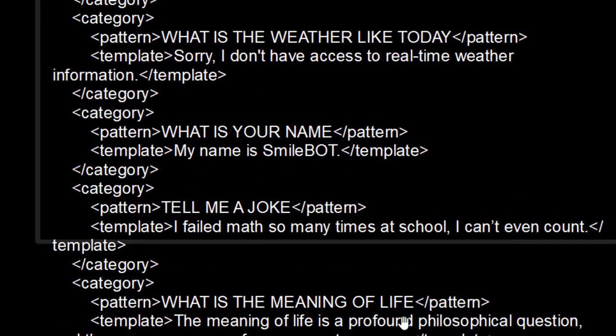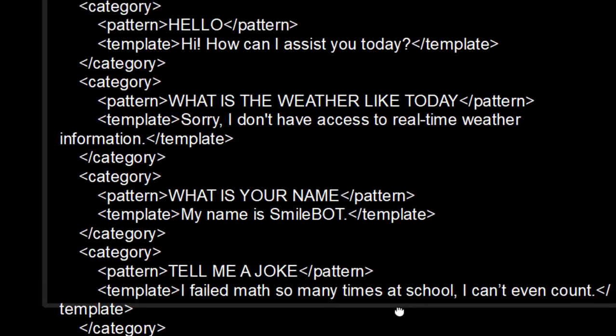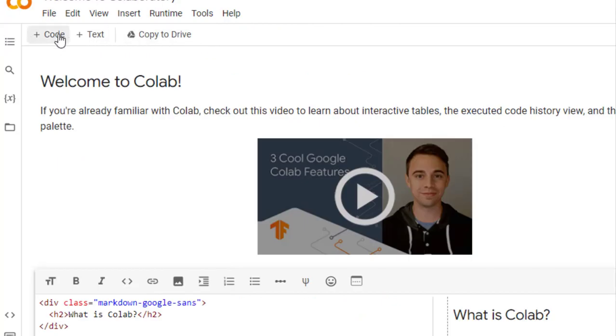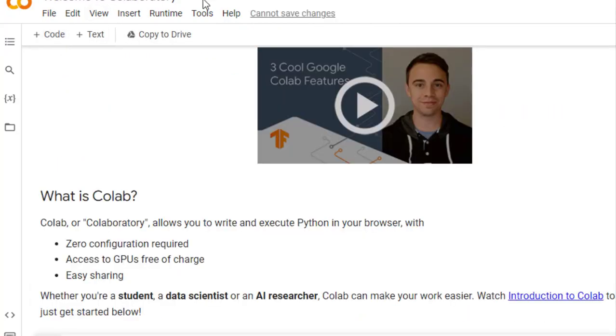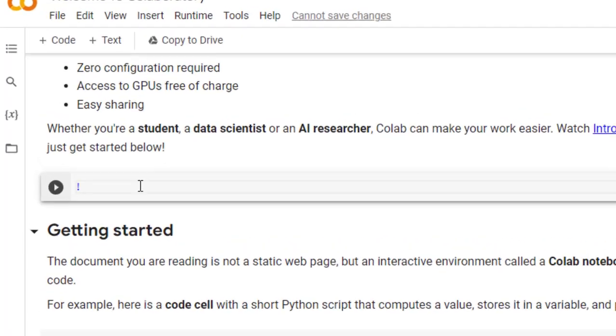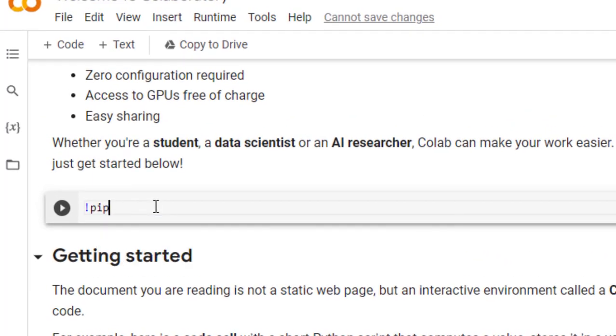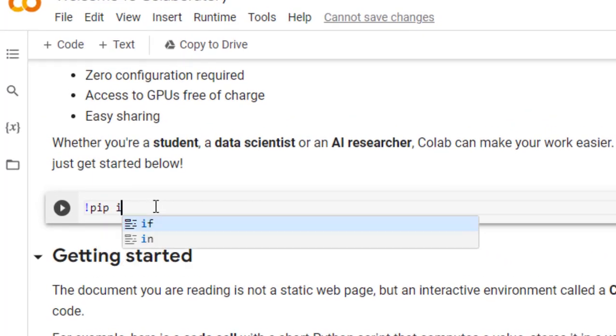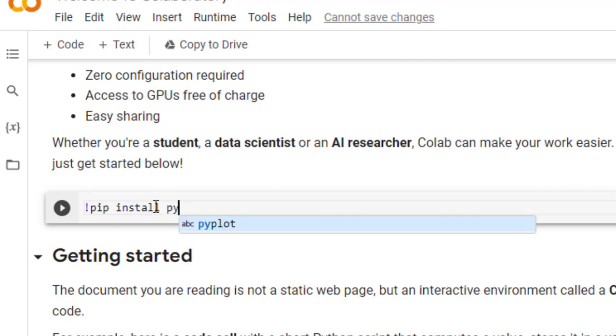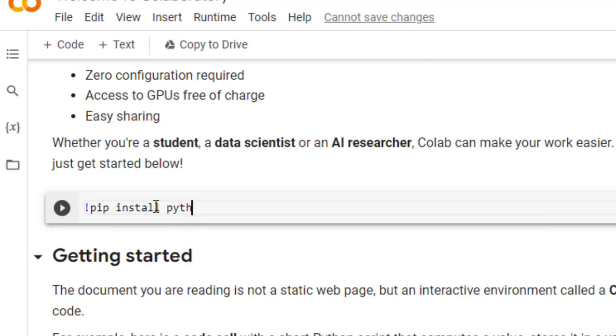Now let us execute this code on Google Colab. I will share this file in the description section of the video. So now we are into the Google Colab. So first of all, we need to install that library.